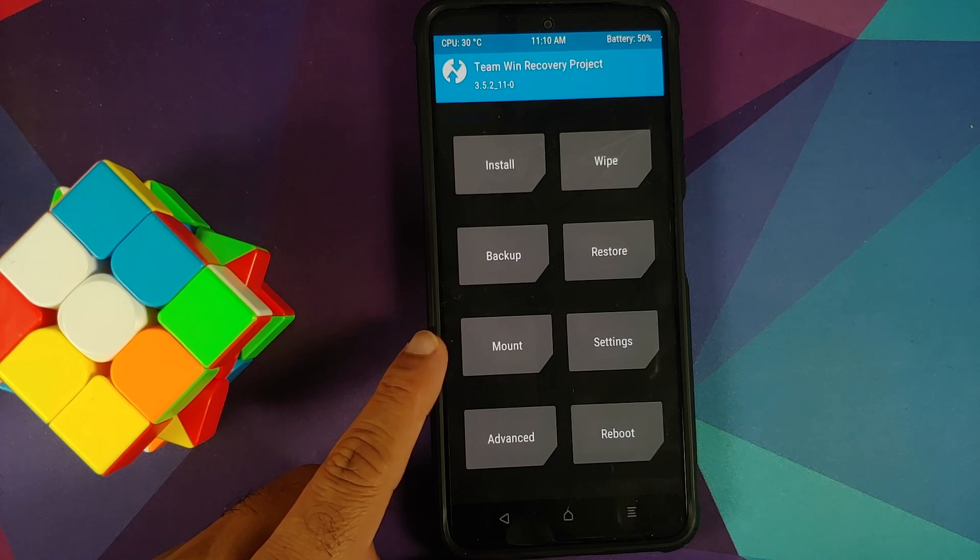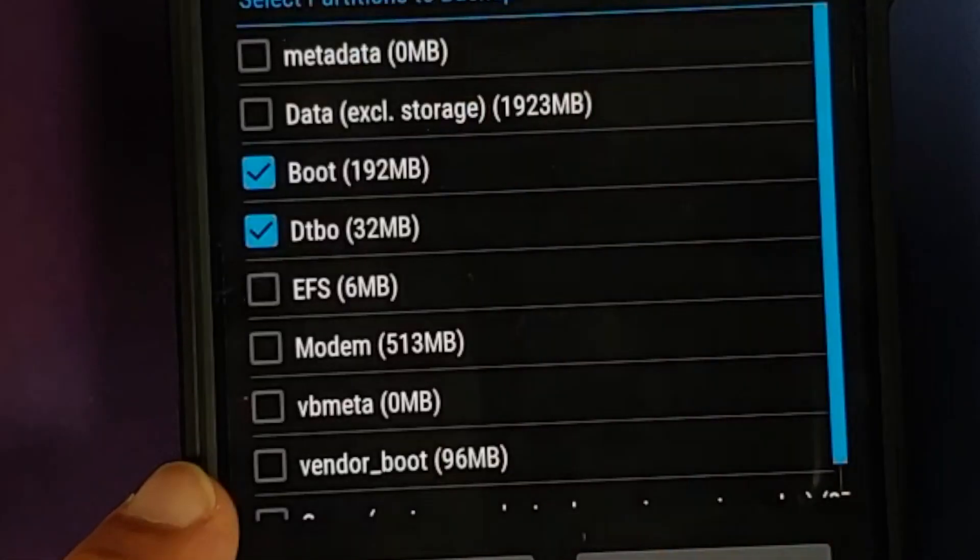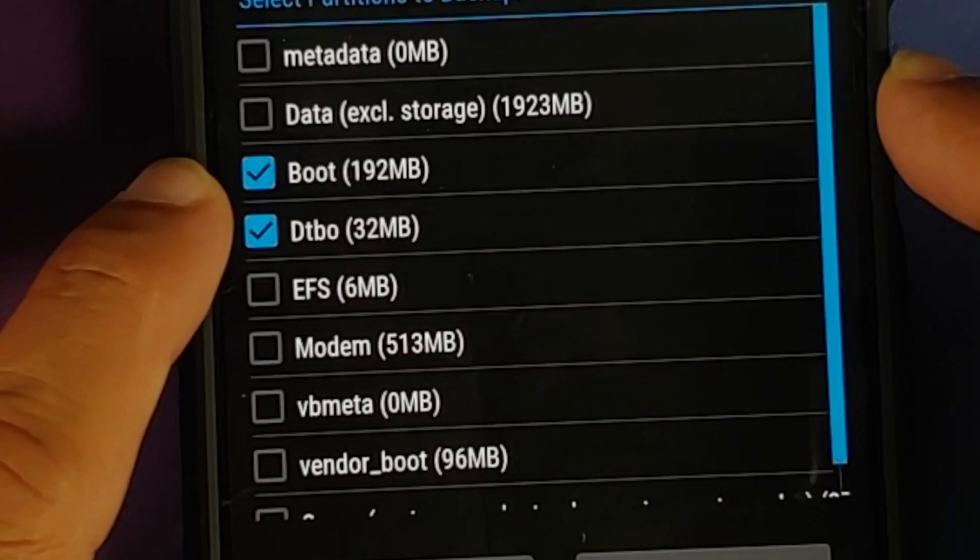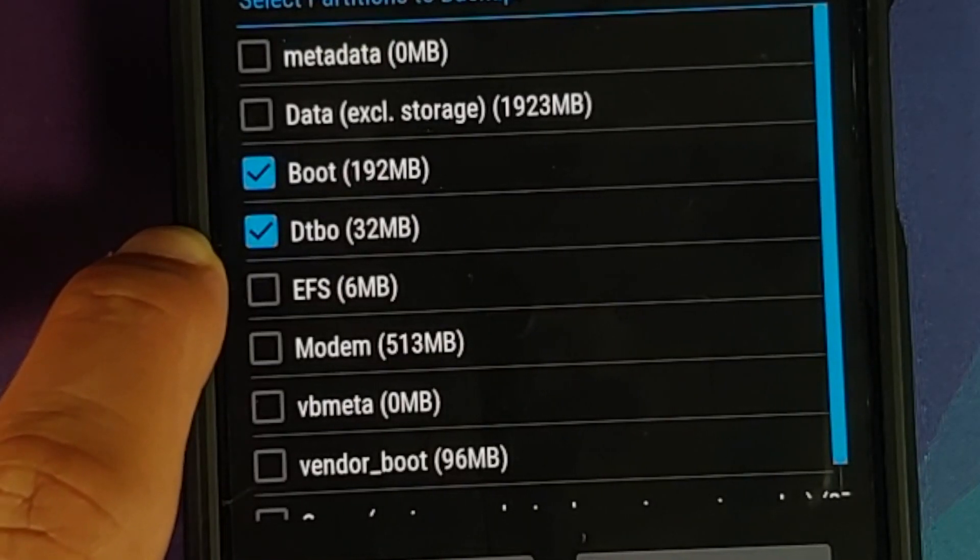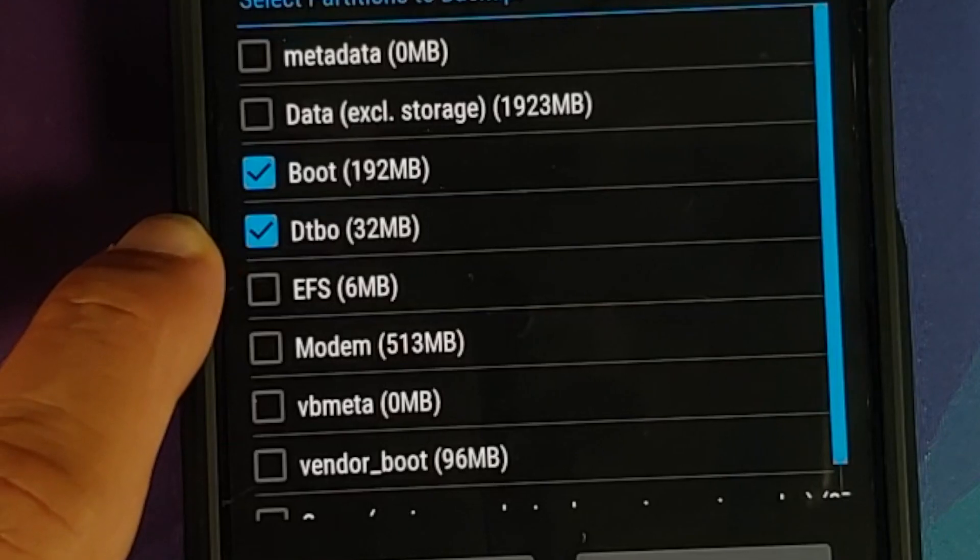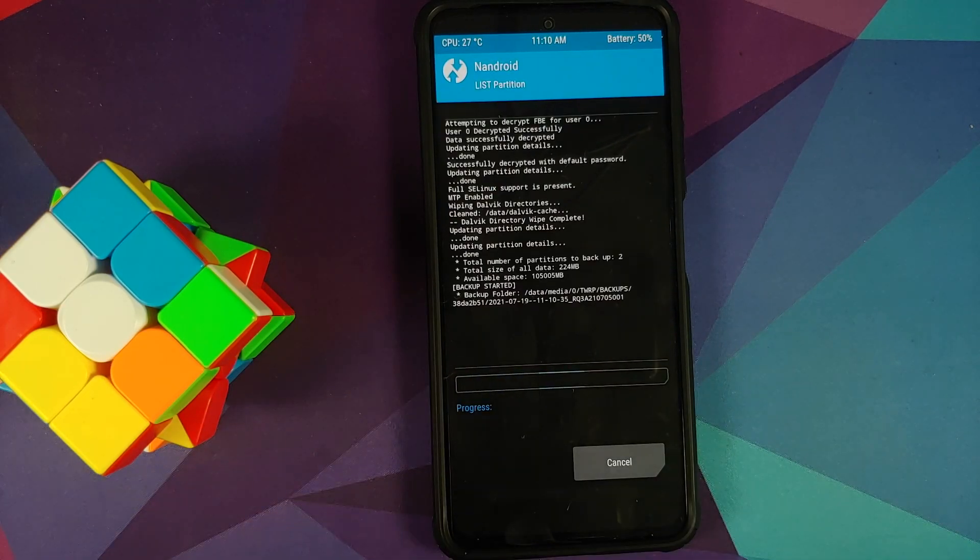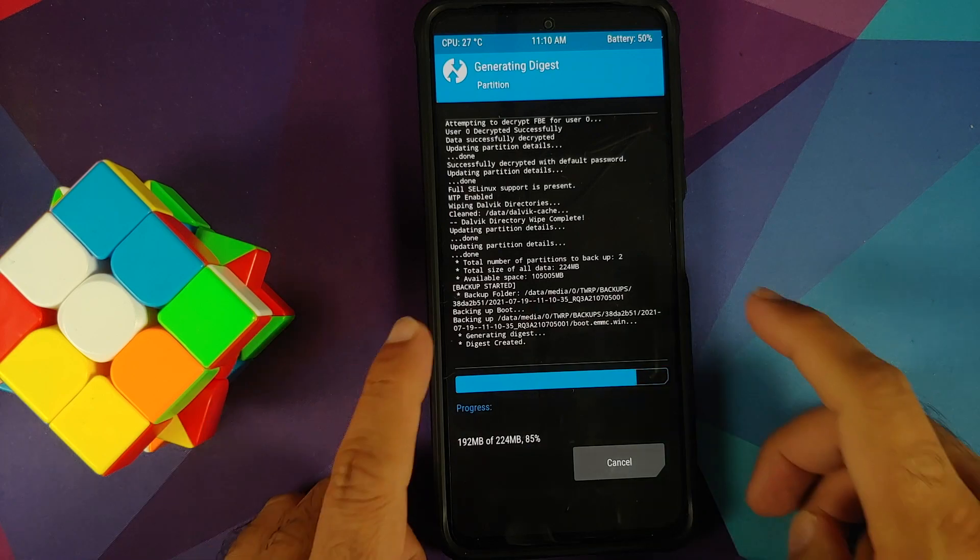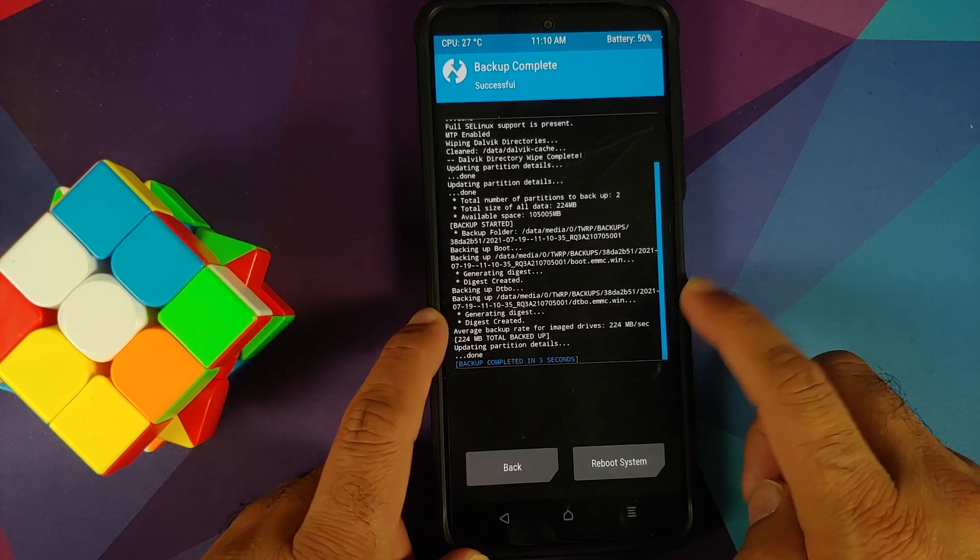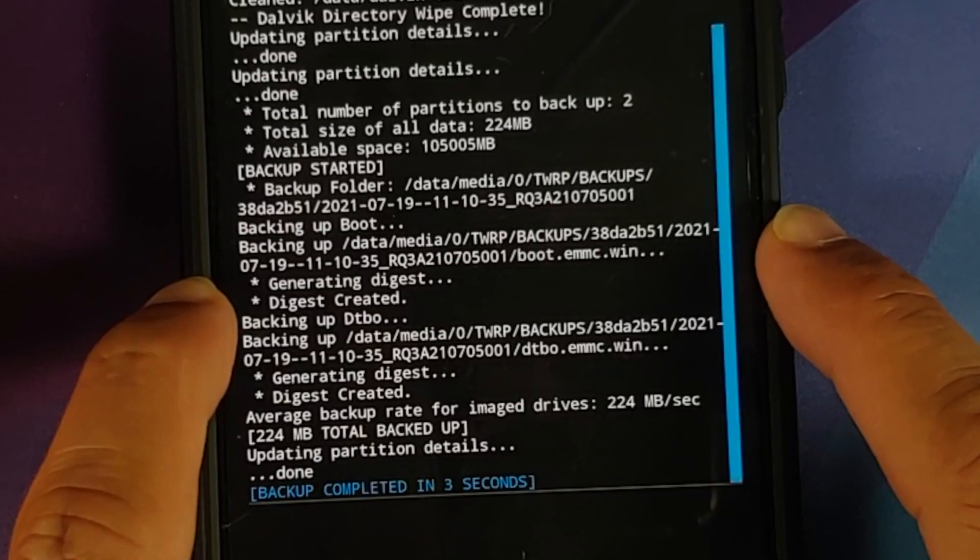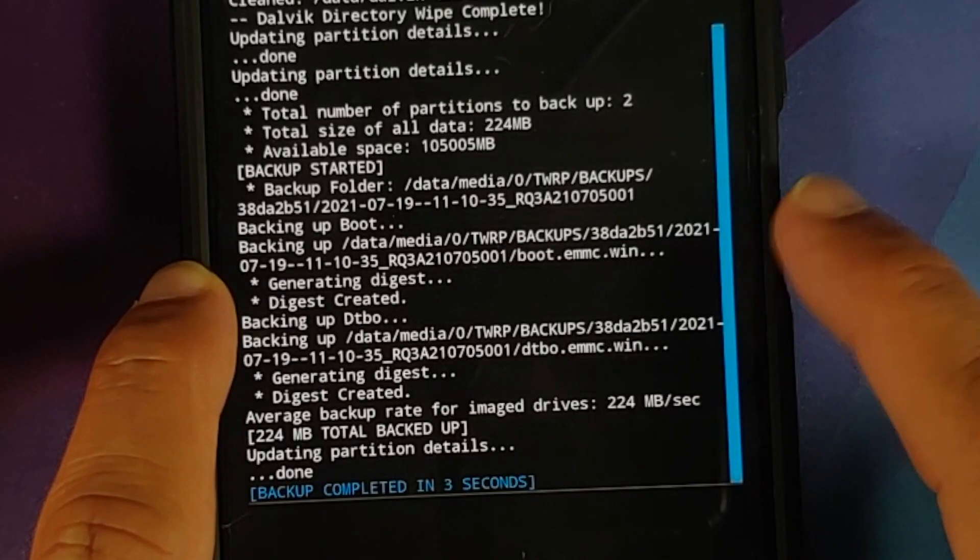Next thing we need to do is take a backup of our existing kernel in case we run into any issues. Going to Backup, and make sure that Boot and DTBO—these two partitions—are selected, and then swipe to backup. Important thing to note is to note down the folder where the backup is taken. It will be date followed by a time and then your build number.